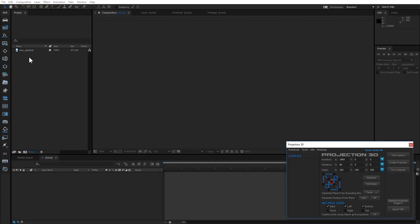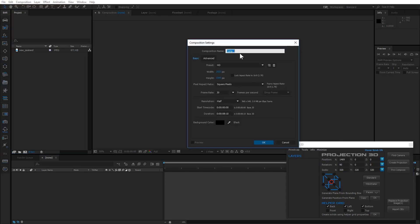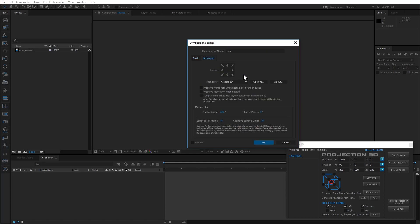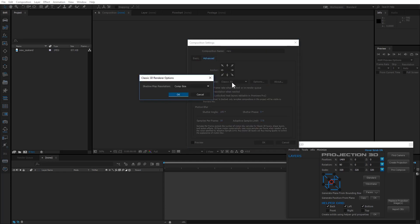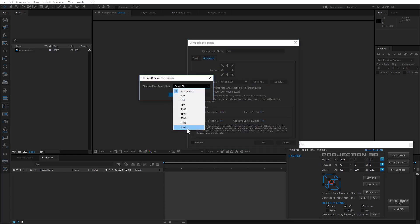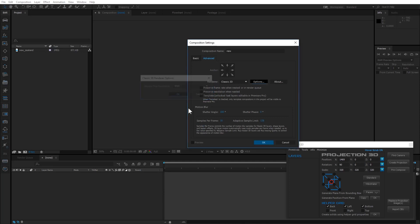Chapter 3: Creating Projection. Create a new composition. Increase the shadow map resolution to 4000 to allow for the best quality.